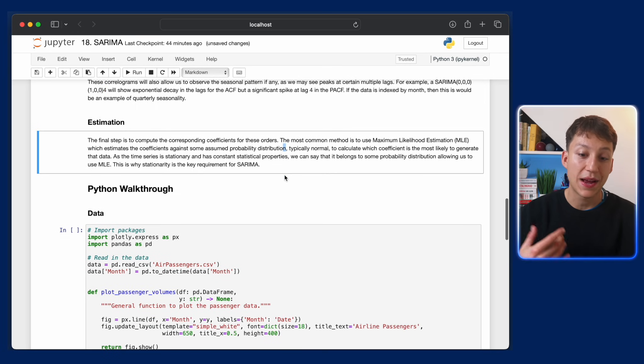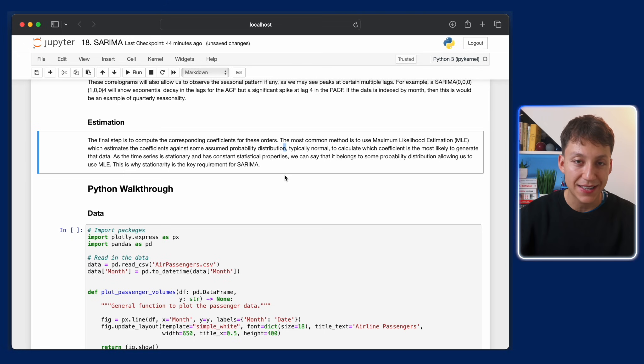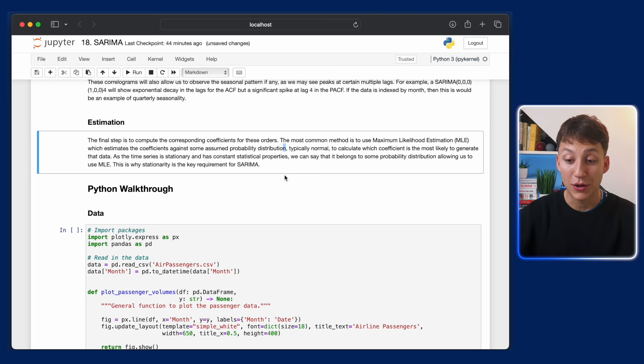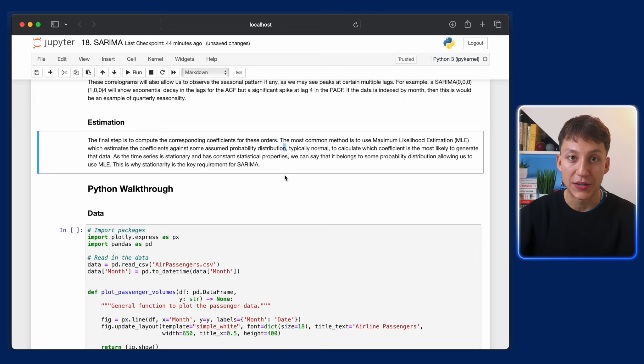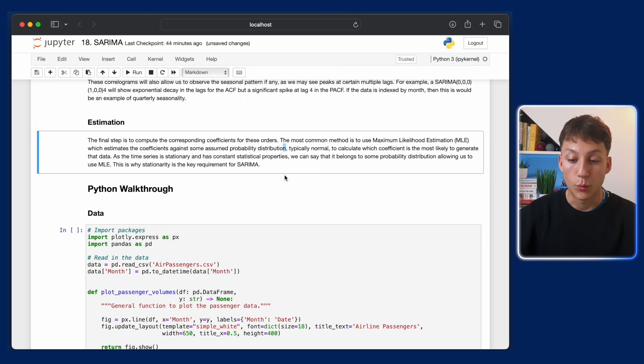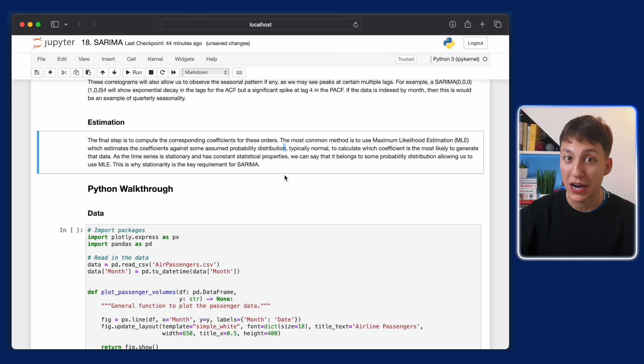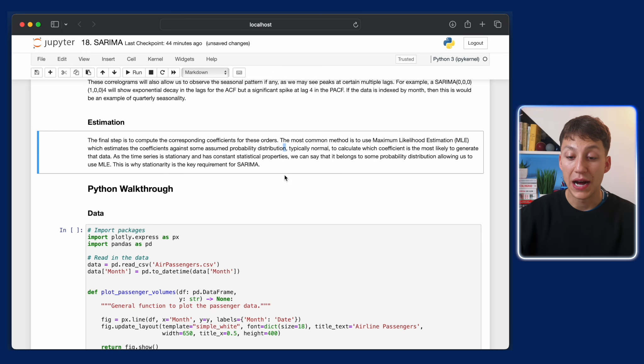And the final thing is, how do we estimate these parameters? Well, we use maximum likelihood estimation. That estimates basically what is the most probable values given this distribution for the coefficients, which coefficient is most likely to generate that data. This is used throughout pretty much all of statistics and data science, so I definitely recommend you look it up if you're not aware of it.